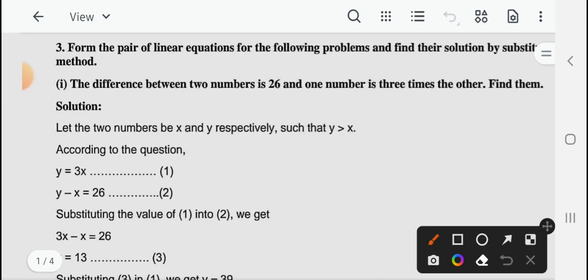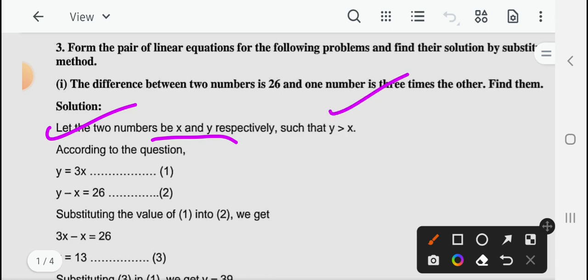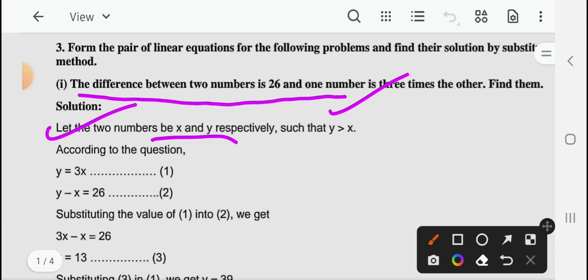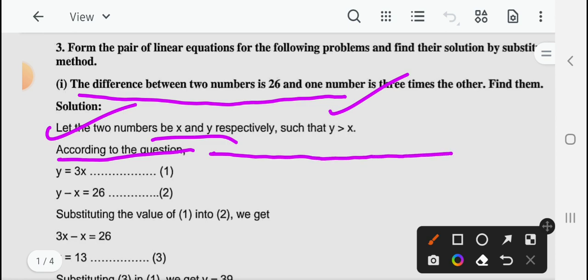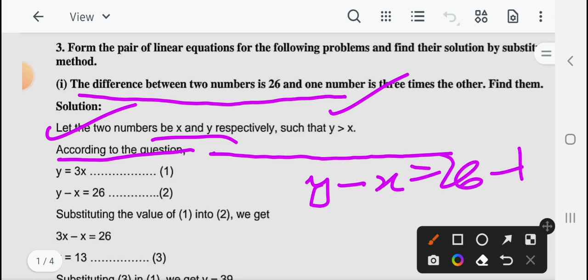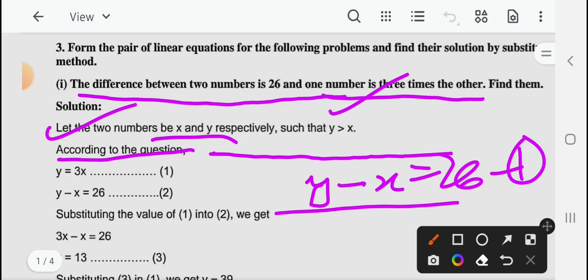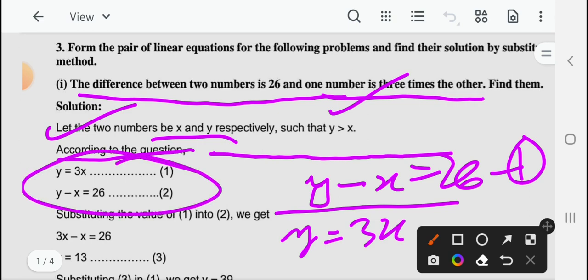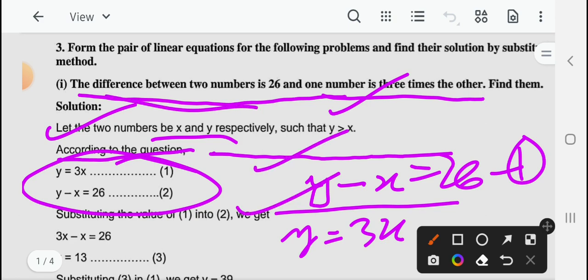तो जो आप लिखेंगे इसको details में लिखना है: let the two numbers be x and y respectively, and y is greater than x. Then according to the question: the difference between two numbers is 26, so y minus x equal to 26 — equation 1. One number is three times the other, so y equal to 3x — equation 2. आप यह statement सारी यहाँ पर लिखेंगे, ताकि आप statement को पढ़कर अच्छी तरह से equation बना सकें।